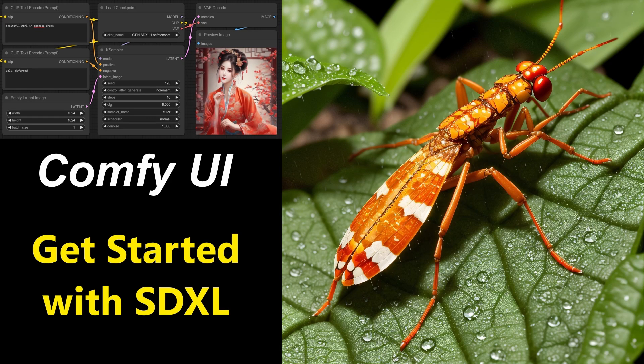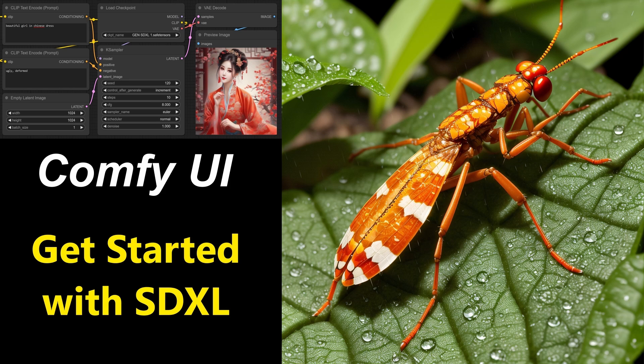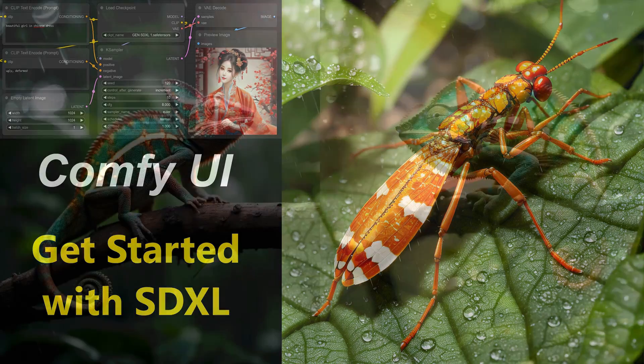Welcome to this video, where we will install ComfyUI and get ourselves up and running with Stable Diffusion XL, or with any other AI model for that matter.